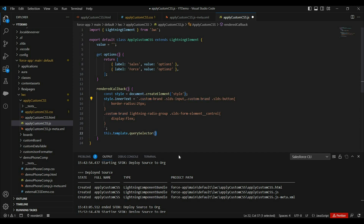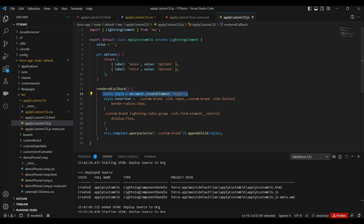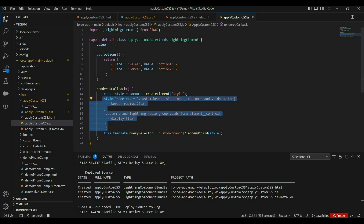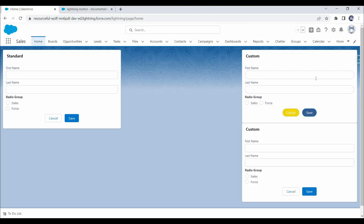So this is how we can create a dynamic element in the JavaScript file, add the required CSS, and then append that element into the DOM. Now let's deploy these changes. After deployment, we can see border radius on text boxes and buttons, and the radio buttons are now appearing horizontally — which means our second approach works successfully. If you have a unique requirement where you want to customize a base component but don't have available styling hooks, you can go with this approach.